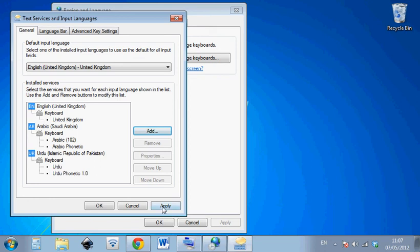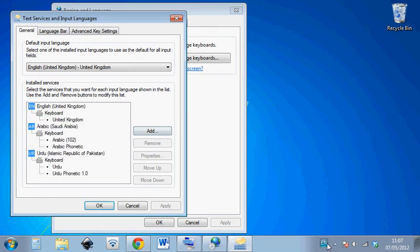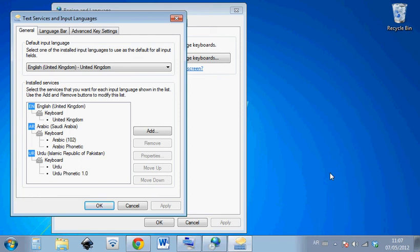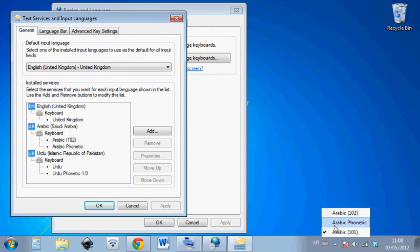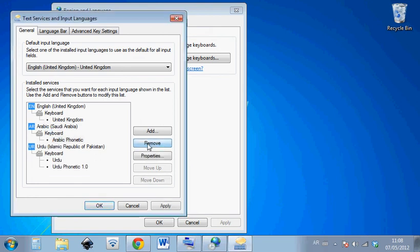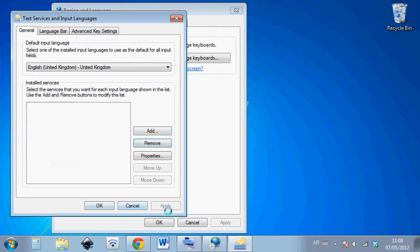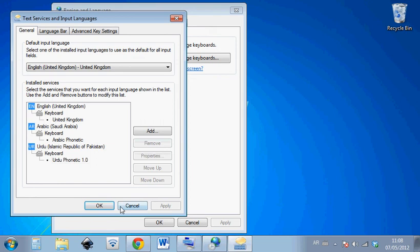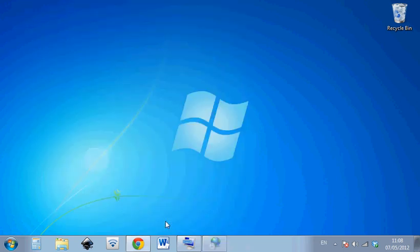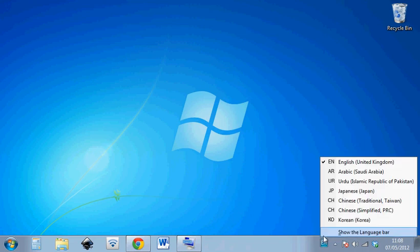If we apply that then what we'll see will happen is here we'll have, when we click on Arabic we'll have two options here, Arabic 102, phonetic 101. To get rid of all those complications what we can do is just remove the Arabic 102, remove the normal Urdu, so we have only three keyboards - English, Arabic phonetic, Urdu phonetic. Apply that, press ok, press ok and inshallah everything will be fine.